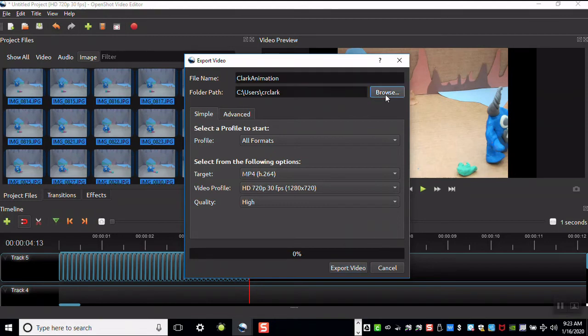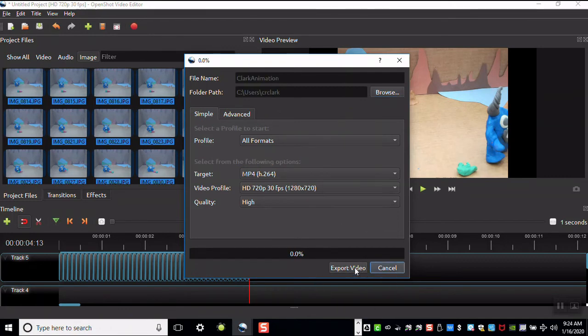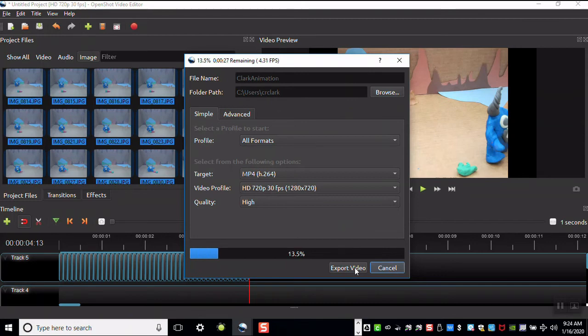You can locate your number drive by clicking on the Browse button. When everything is set, you may click Export Video. Once your animation is done exporting, you can then turn in your animation.